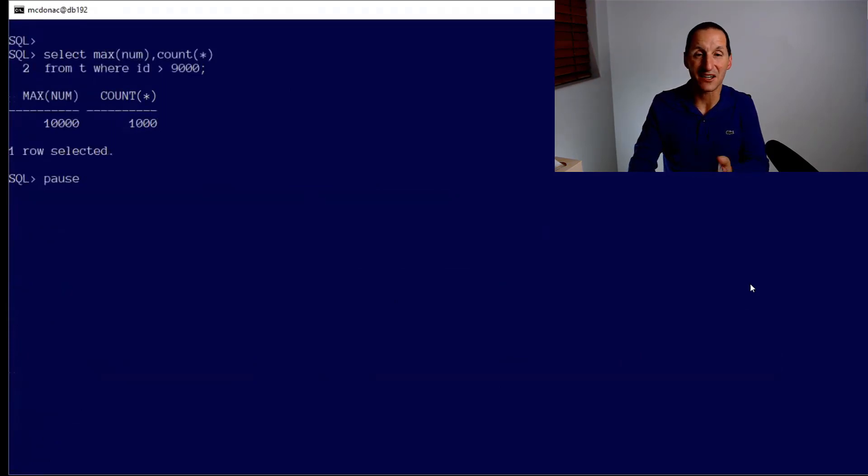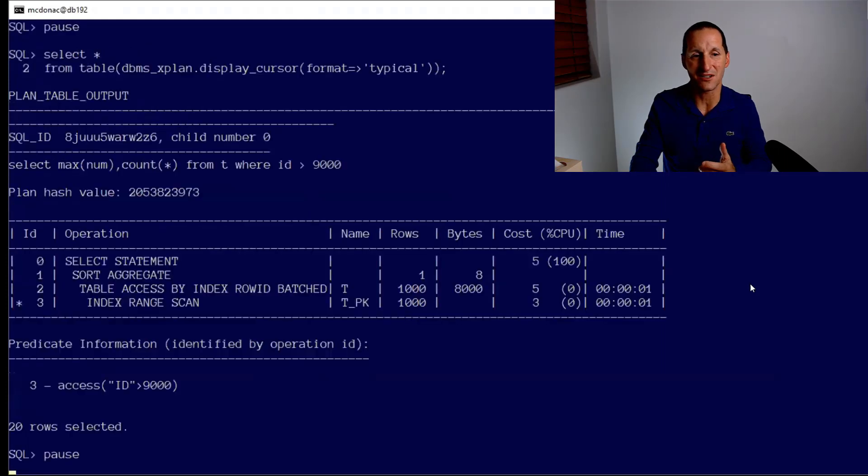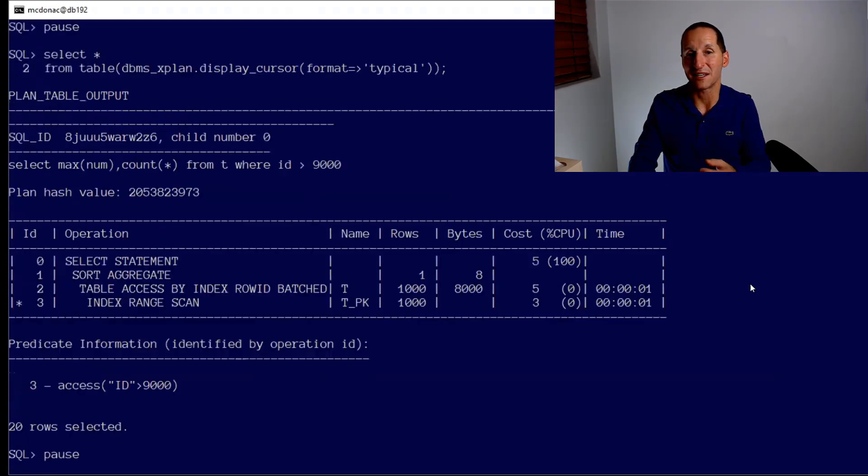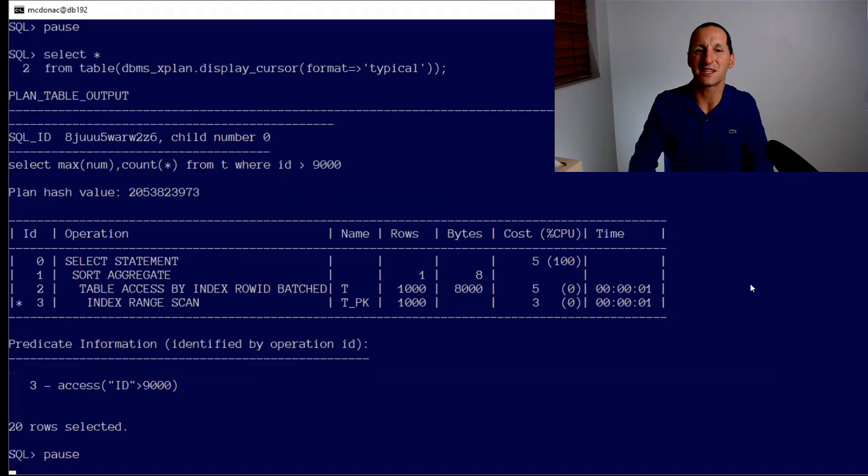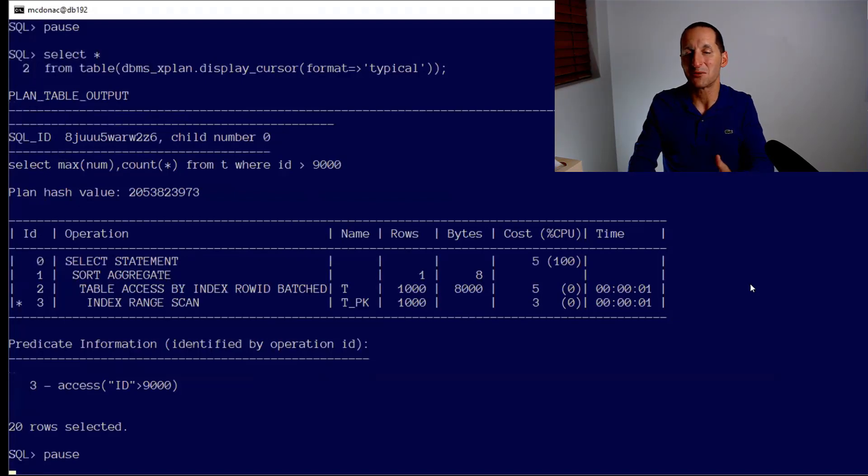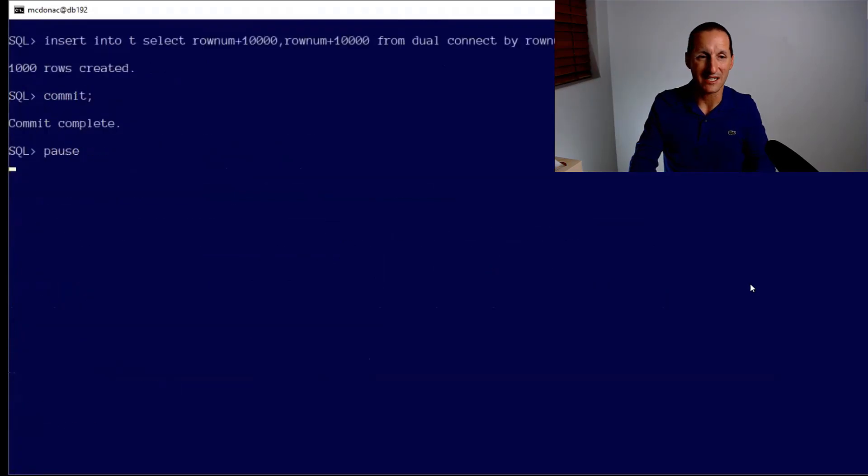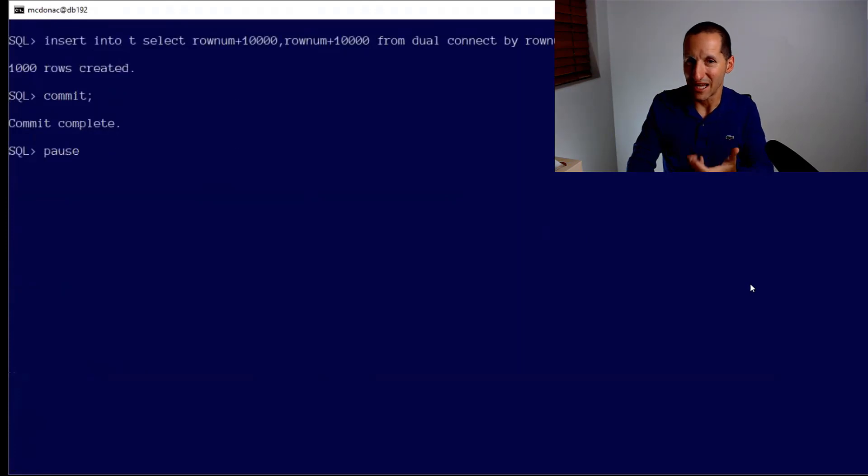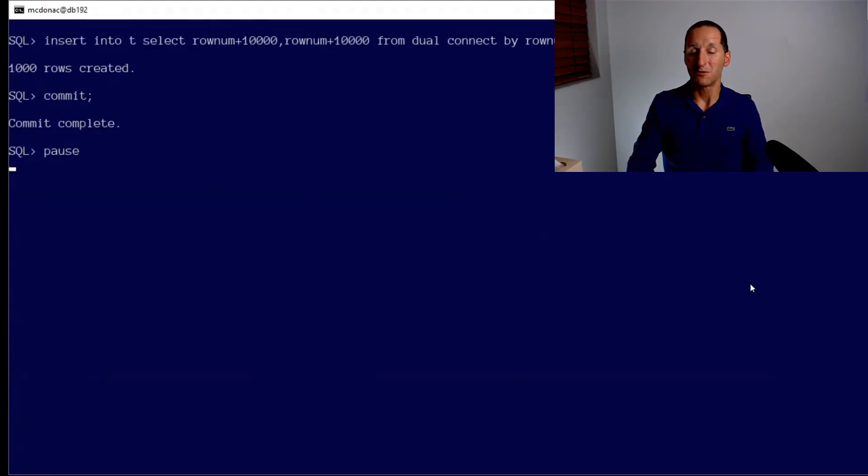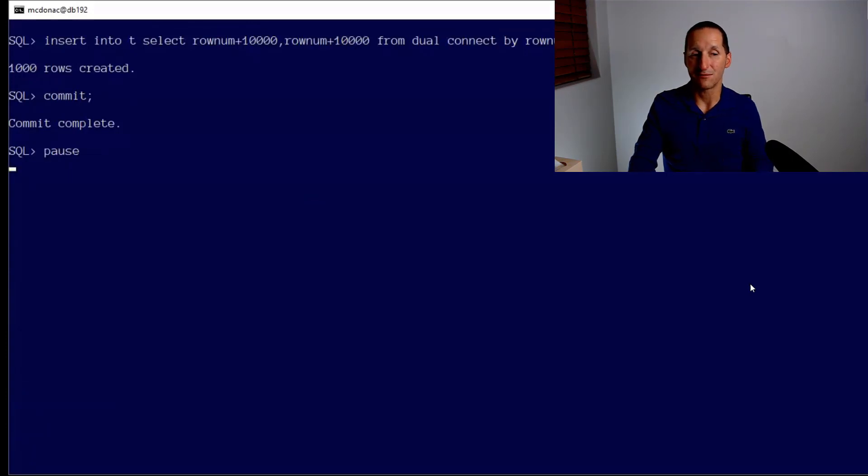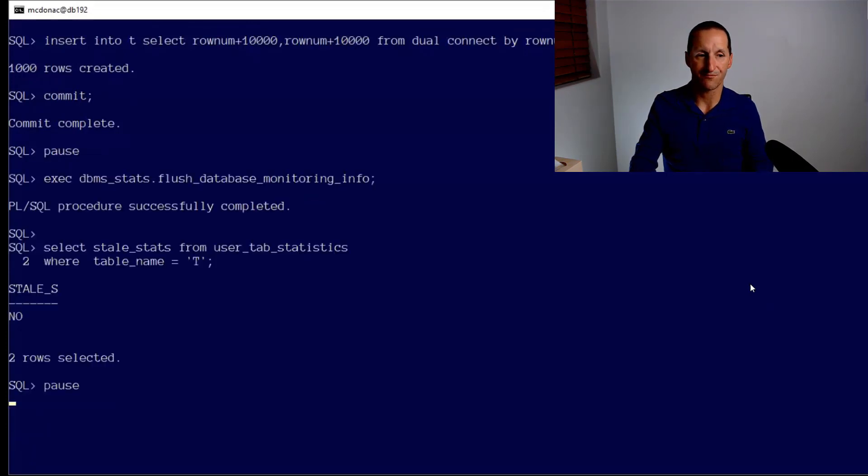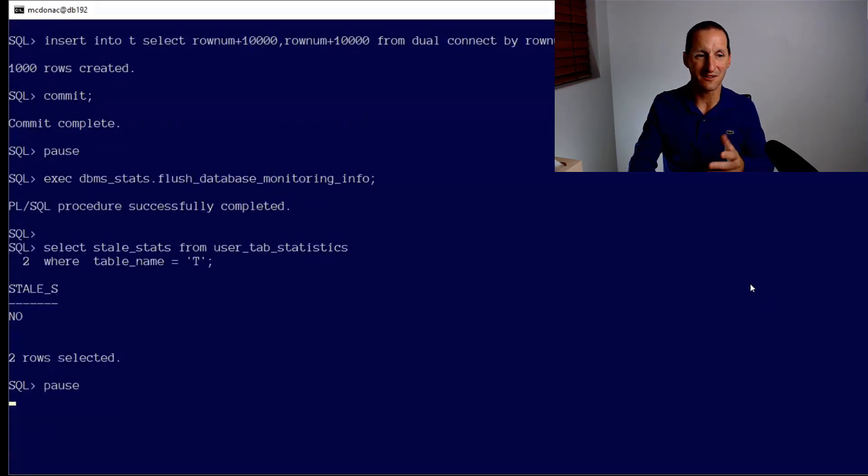We know in advance that there's going to be 1,000 rows between 9,000 and 10,000, so that's unchanged from the 18c demo. And as you'd expect, the database thinks there's one thousand. So far so good, everything's running just fine. Let's now start to mess with that as we did with 18c. I've added those extra 1,000 rows.